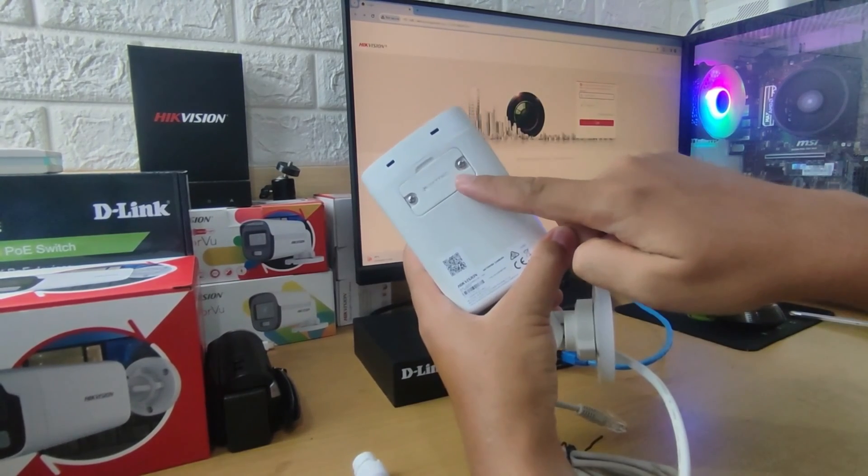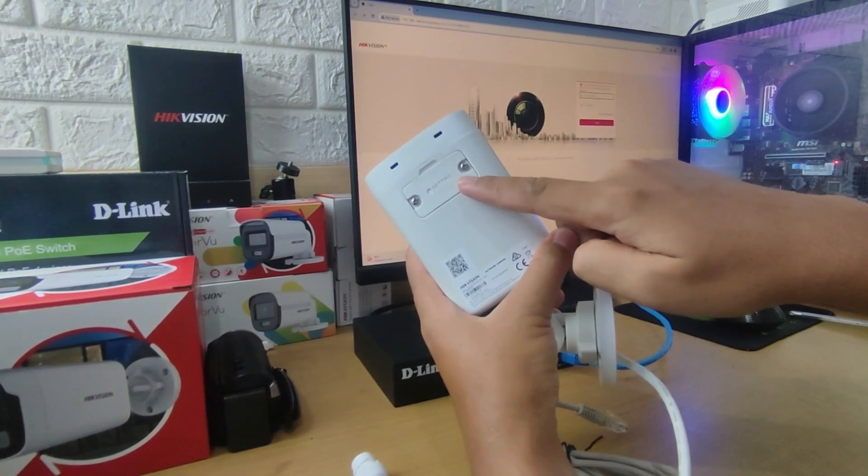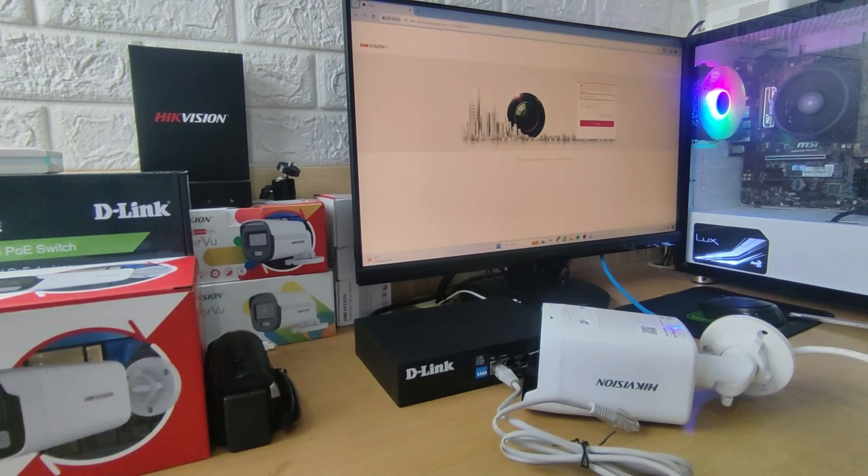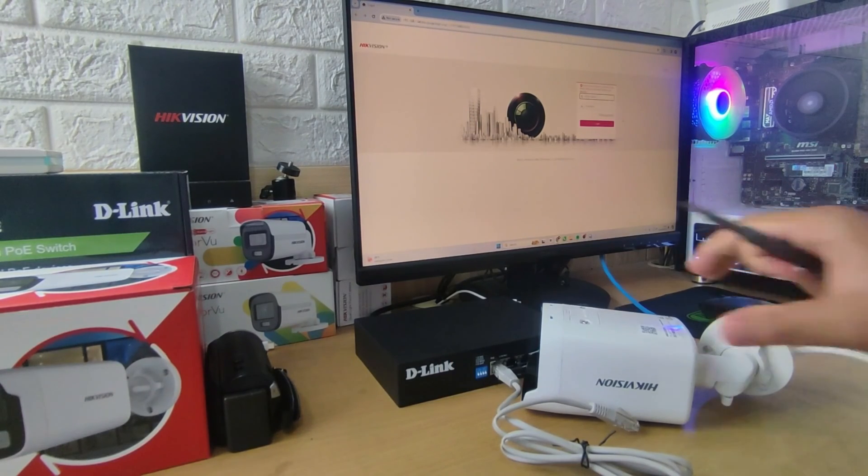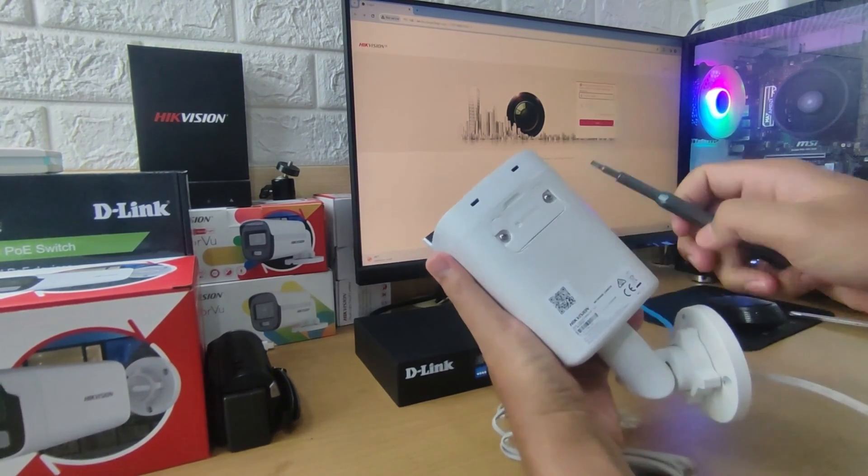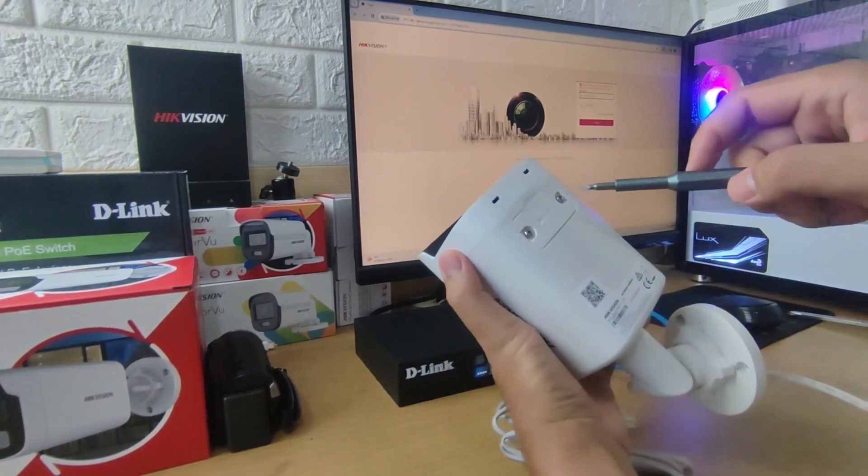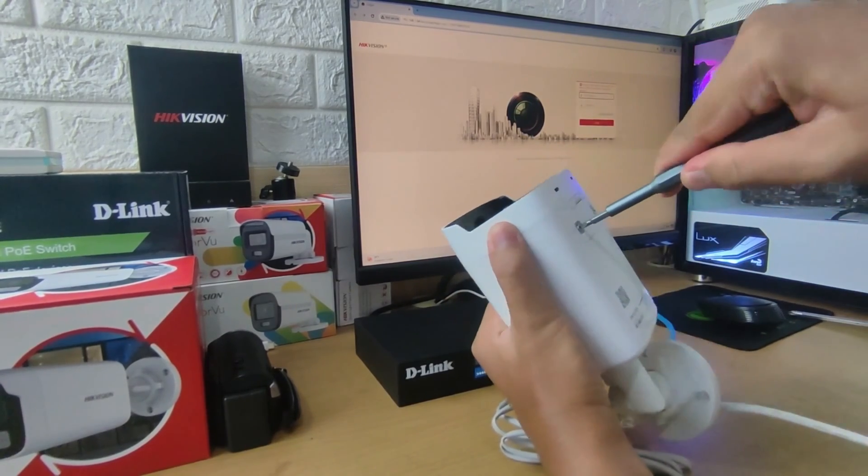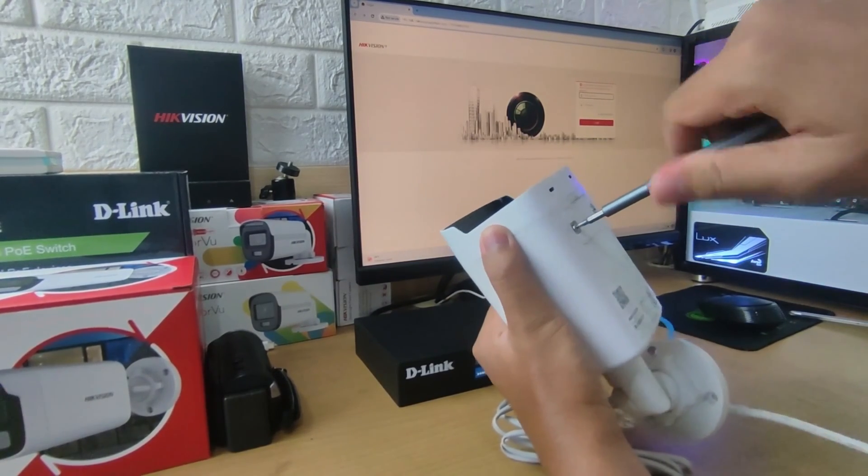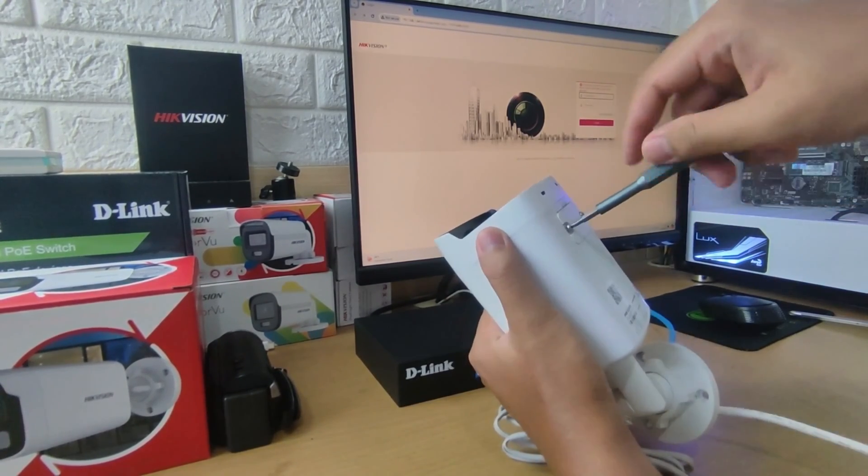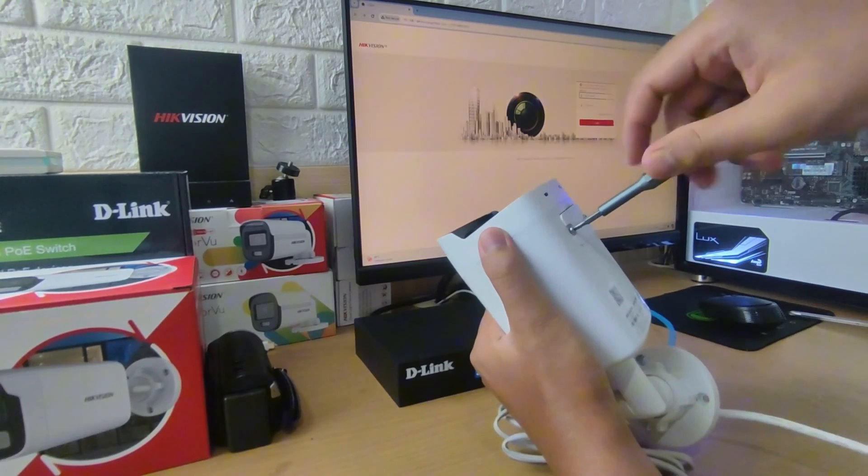For indoor Hikvision IP cameras, the Reset button is located inside the board, and you need to open the camera cover first. For outdoor types, the Reset button is located on the outside, specifically below the camera.